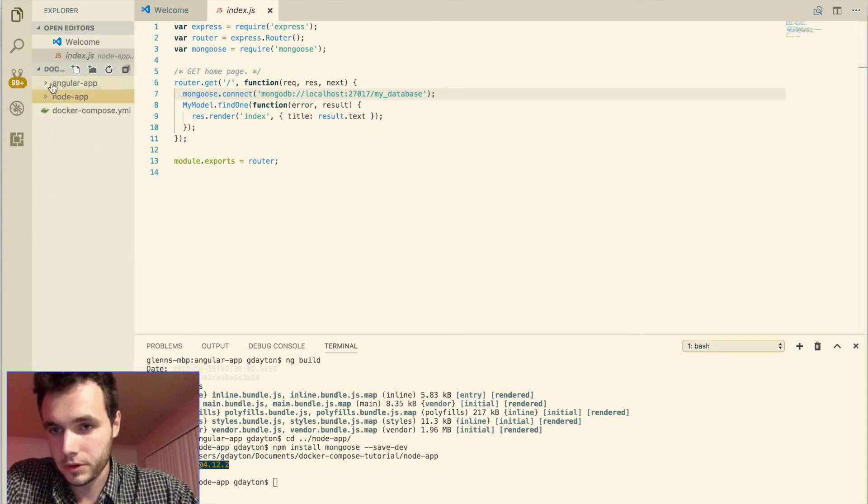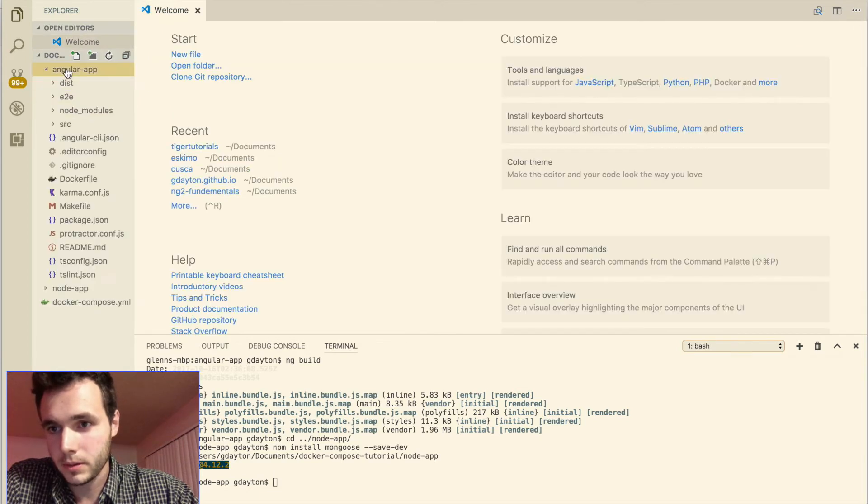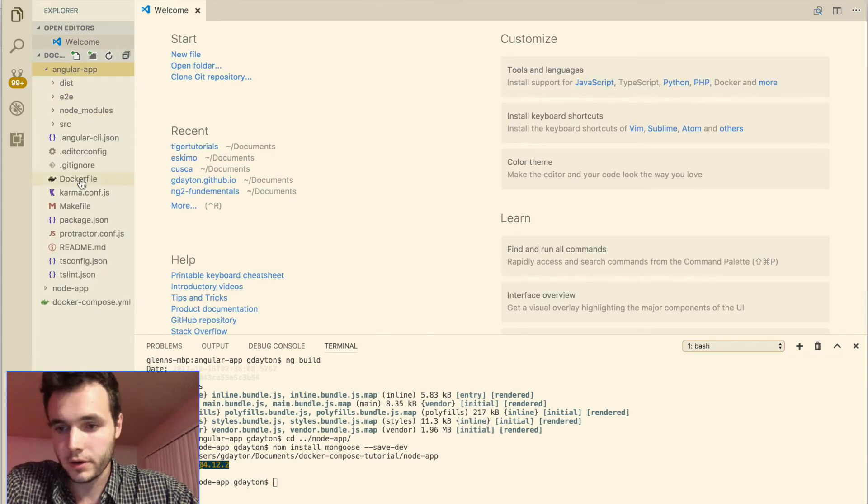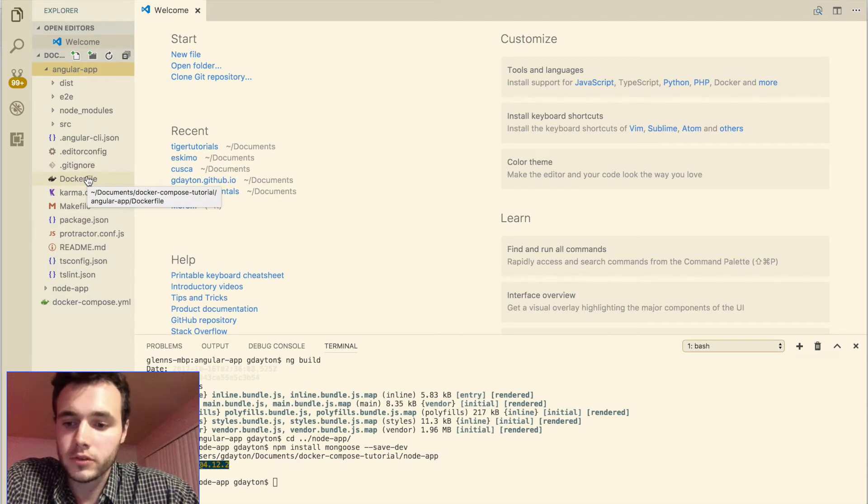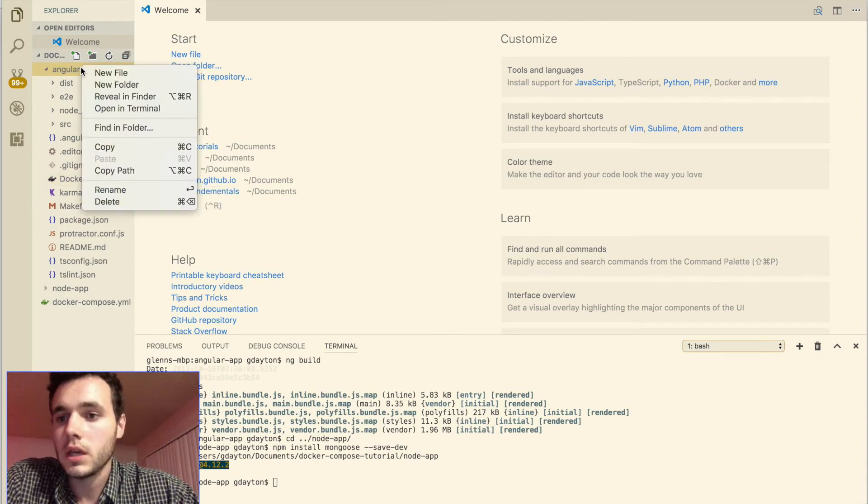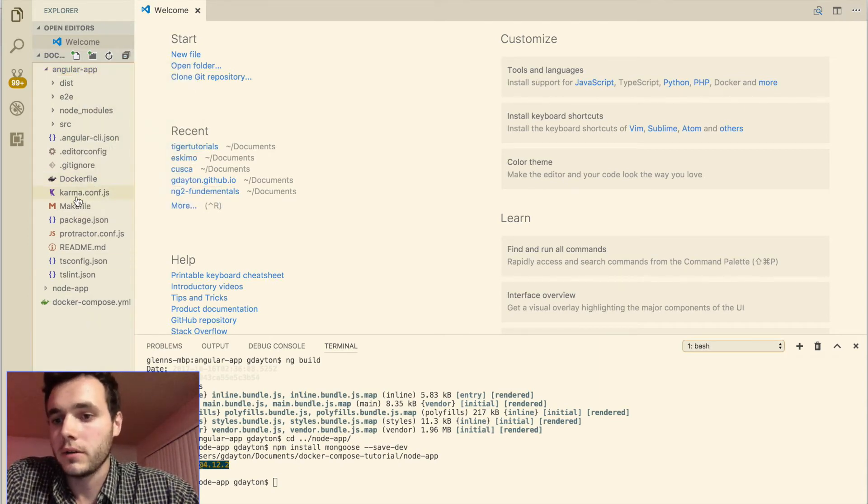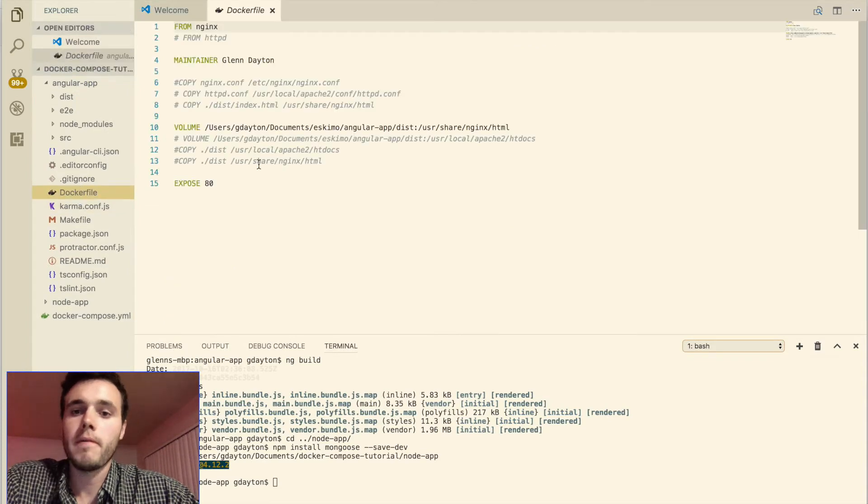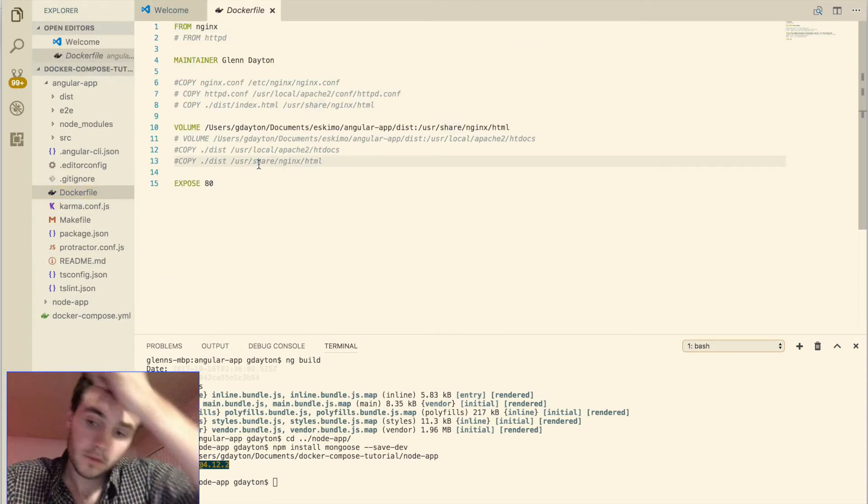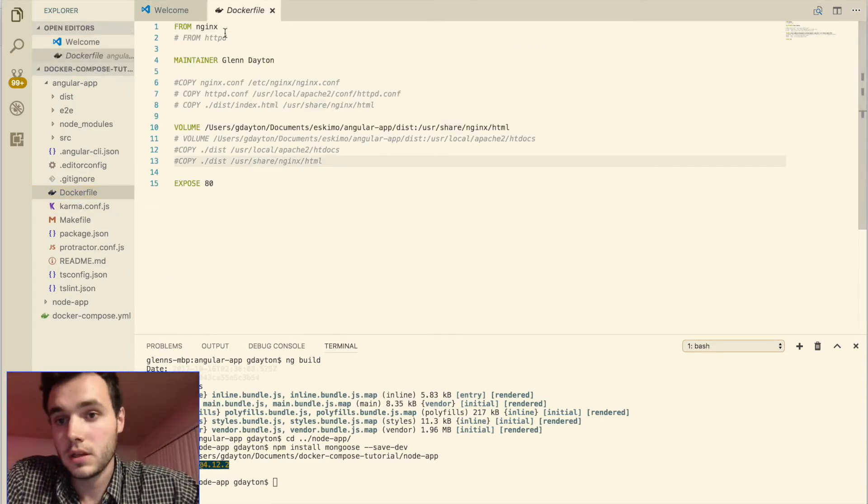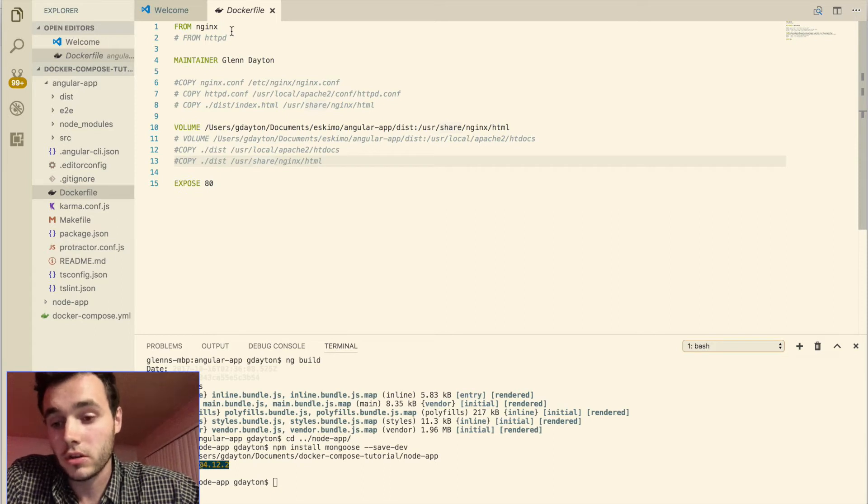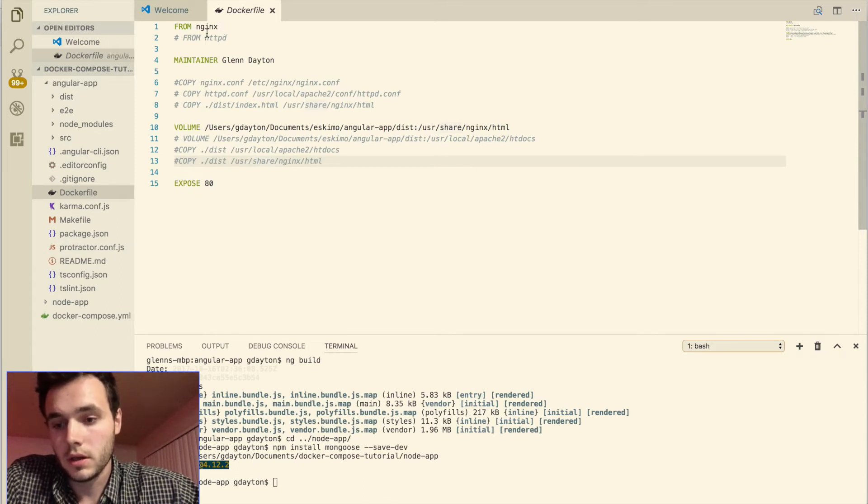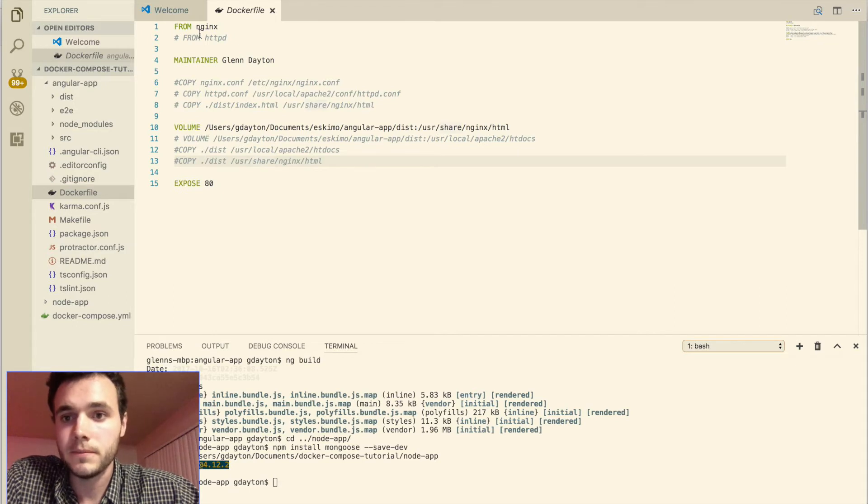So we're going to go into our angular app folder here and we're going to create a docker file. You guys don't have a docker file right now, so you're going to want to click new file, make a docker file. So let's click on the docker file and let's inspect it. So I'm using an nginx server to serve the angular application, a very popular server. You could also use apache, but I prefer nginx.